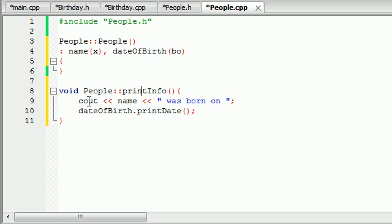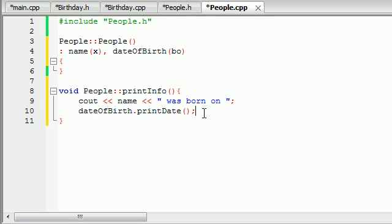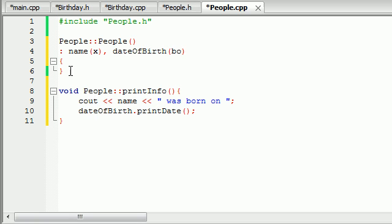So now whenever we print the info, it's basically going to say 'Bucky Roberts was born on 12-28-86.' Pretty cool, huh?